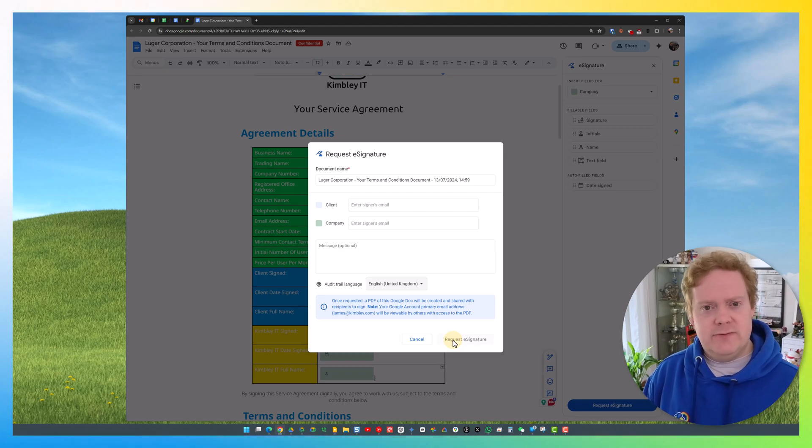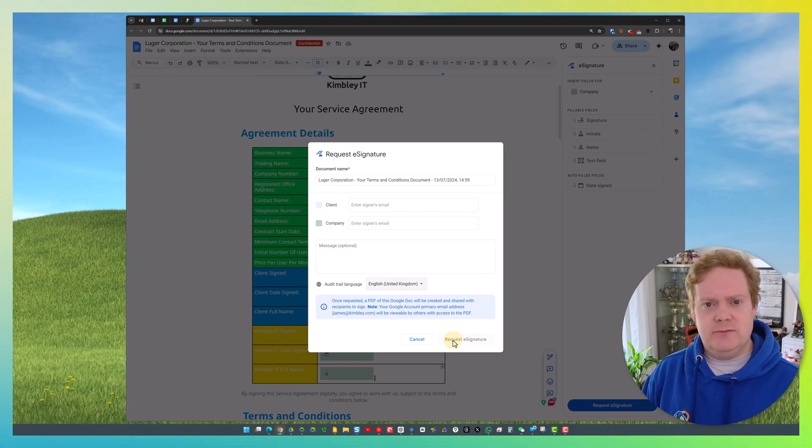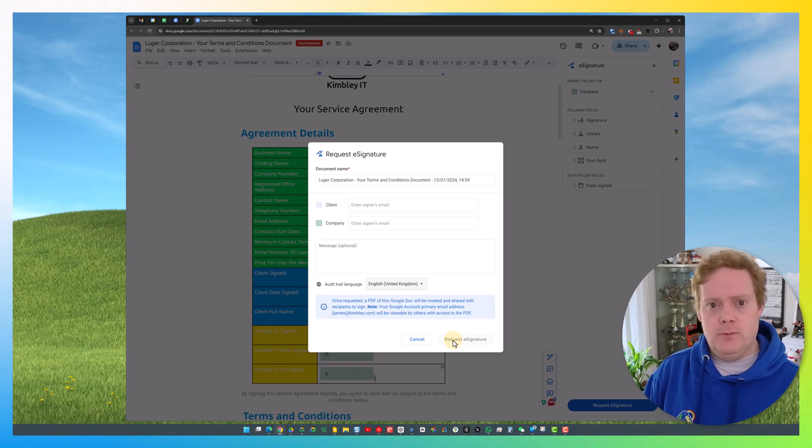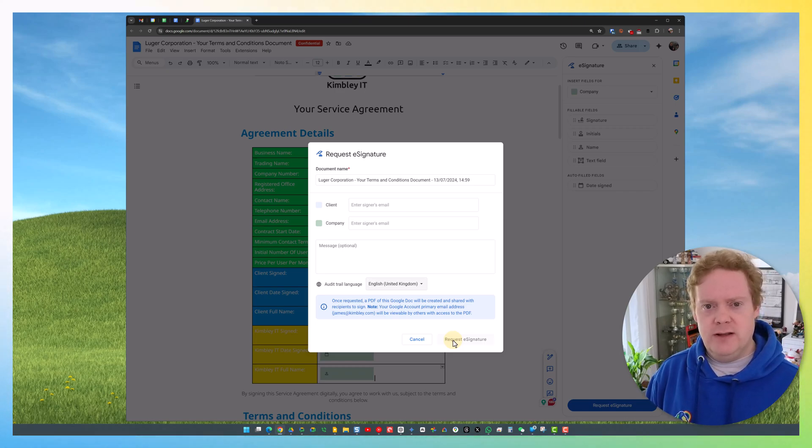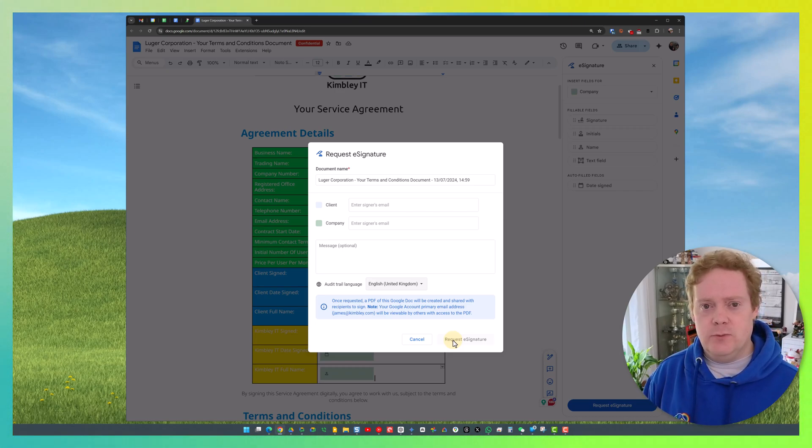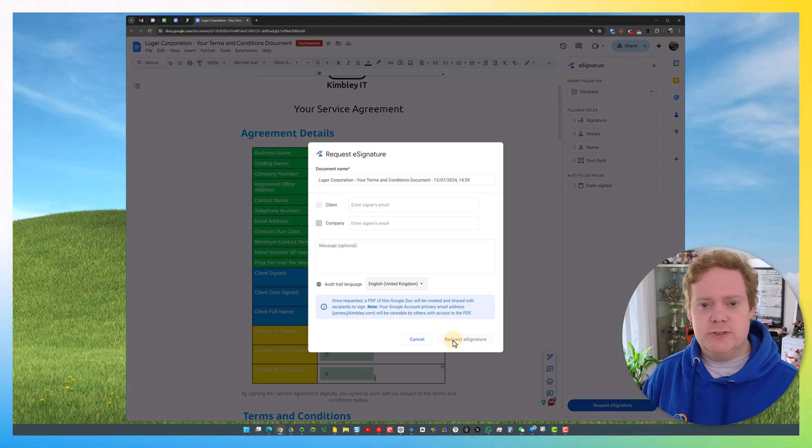For some reason, it doesn't save it into the shared drive that you may have this document in. It will appear in your My Drive folder, so if you can't find it, have a look in your My Drive folder—that's where the signed completed document will be. You can always move that back into a shared drive afterwards.